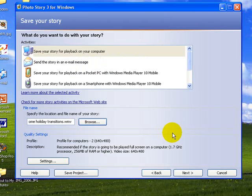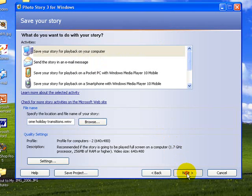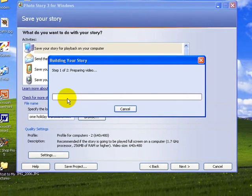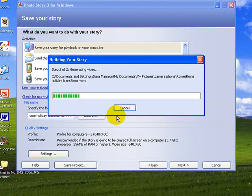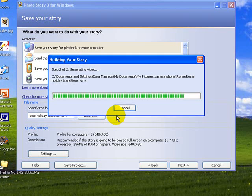And next, it goes through the process again of saving it. So as it has always done, it prepares the video and then it generates the movie, generates the video.